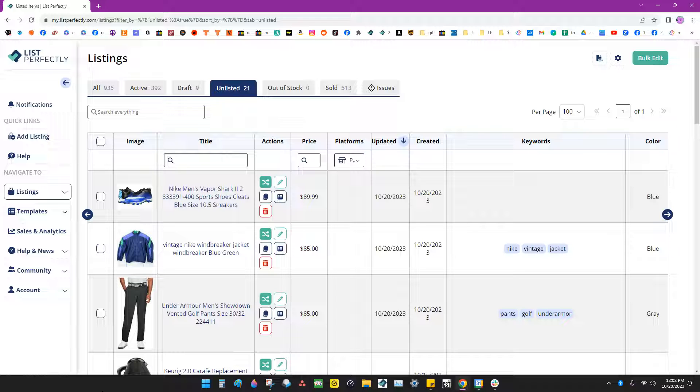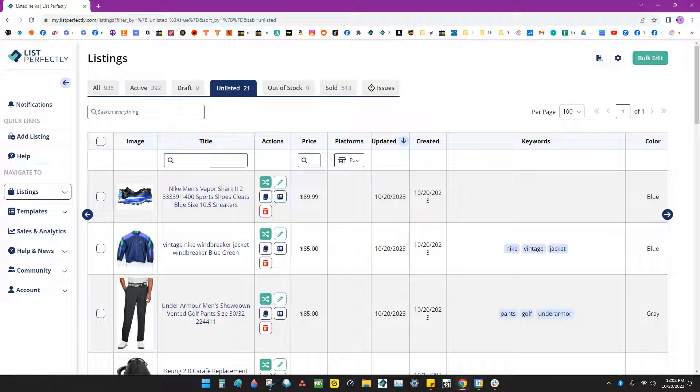If you would like to delete listings in bulk, you can select the trash can icons on the listings that you want to delete and then refresh your page.